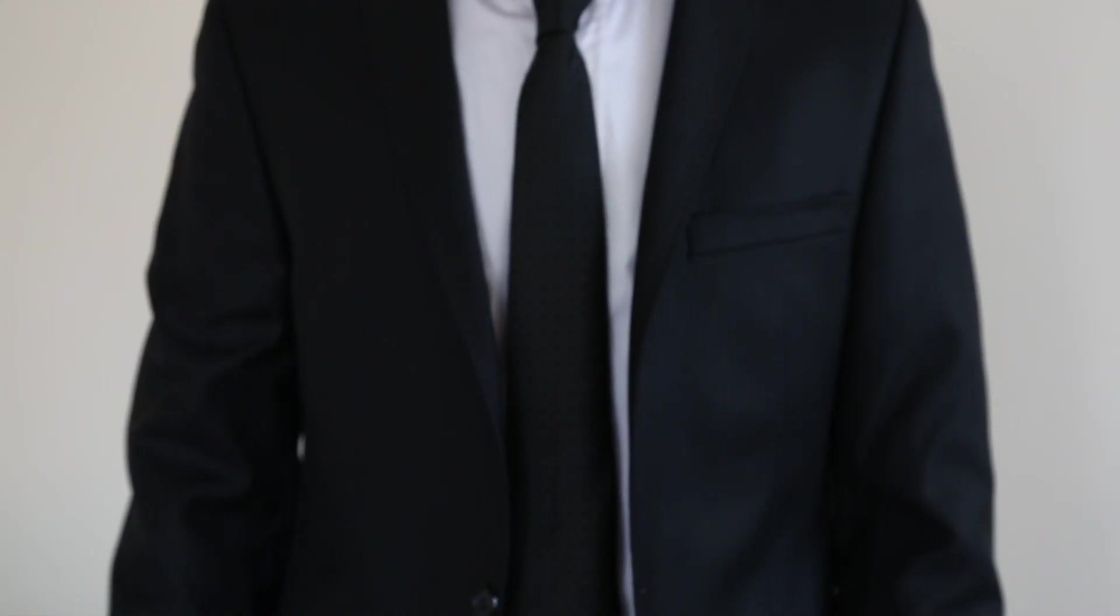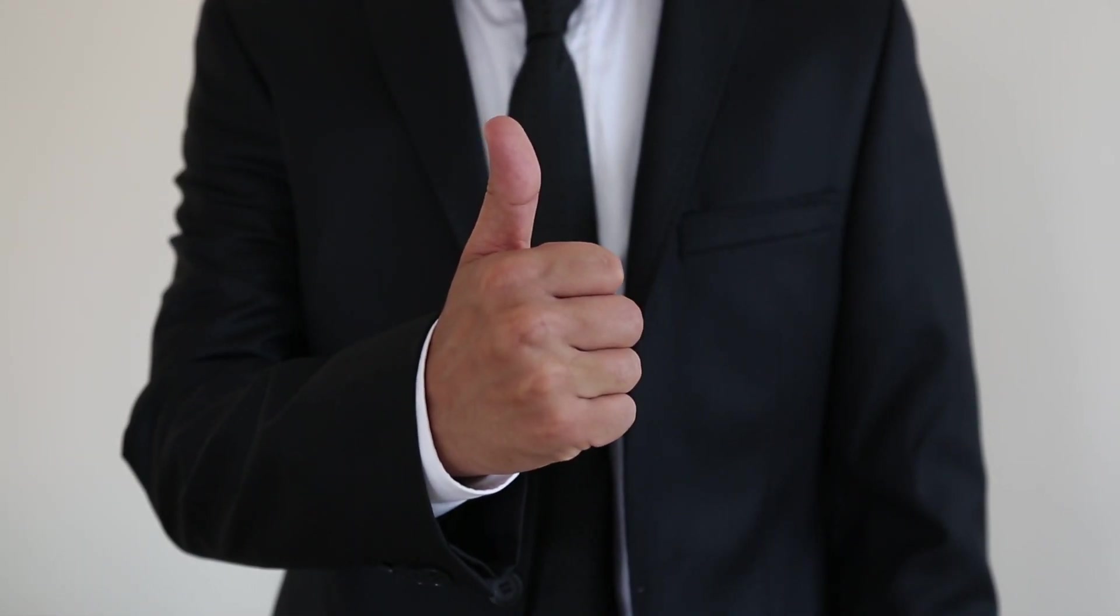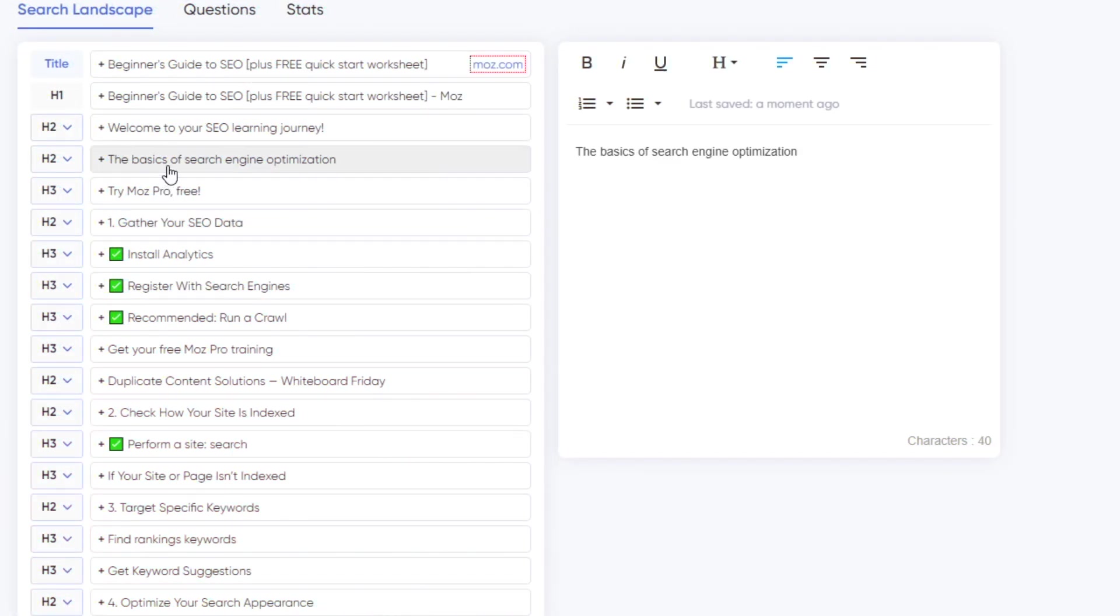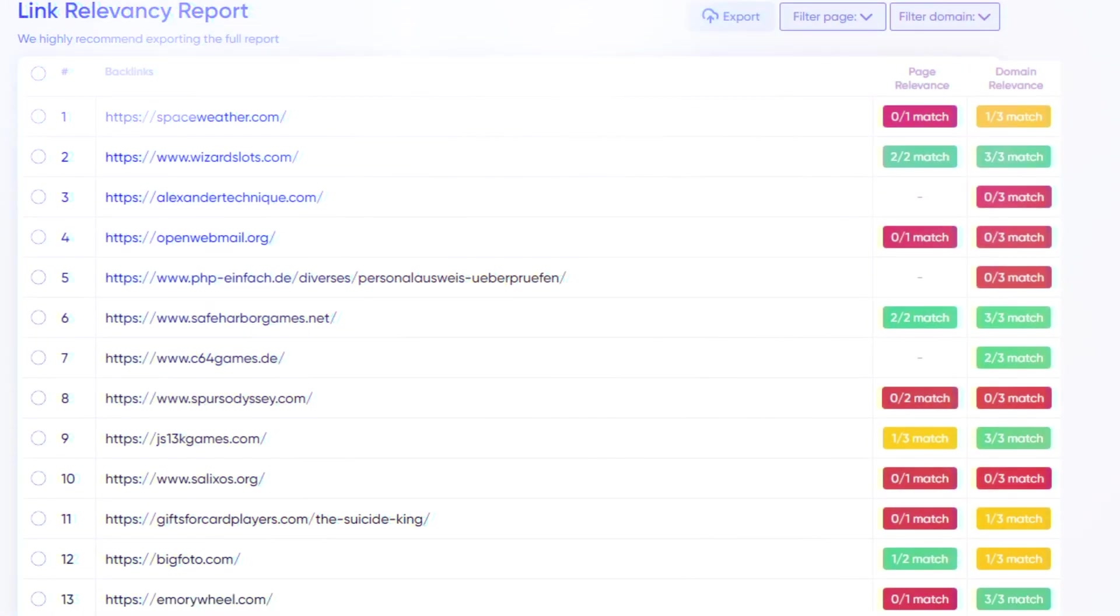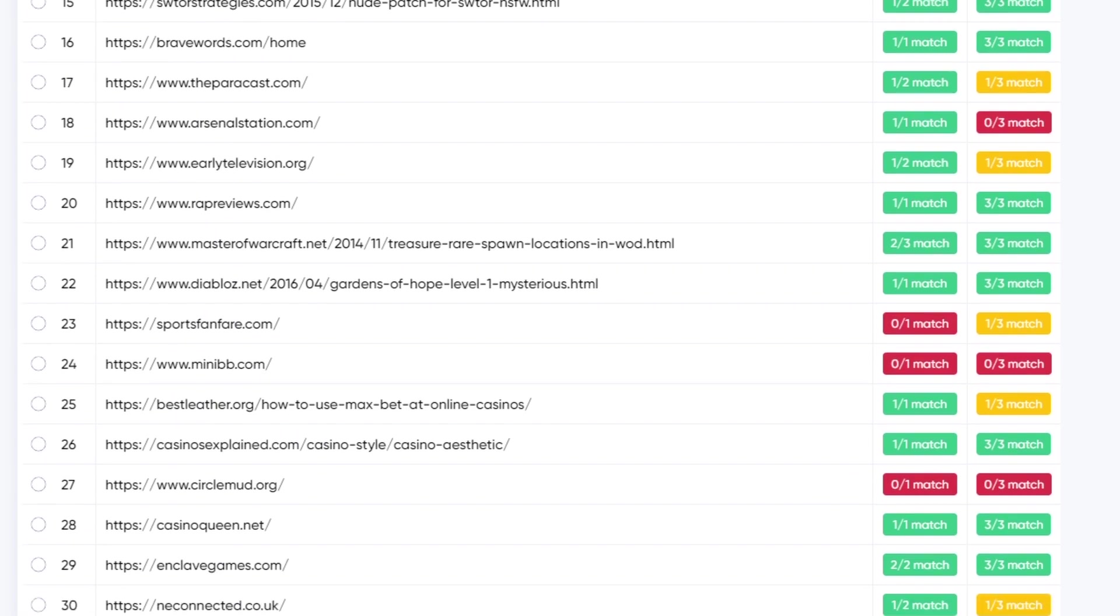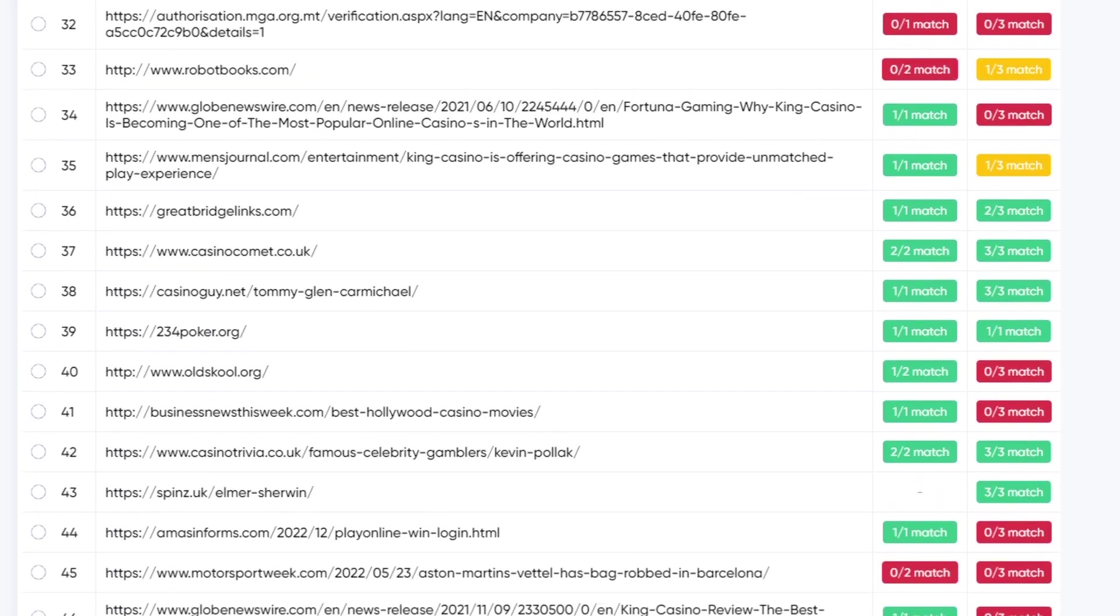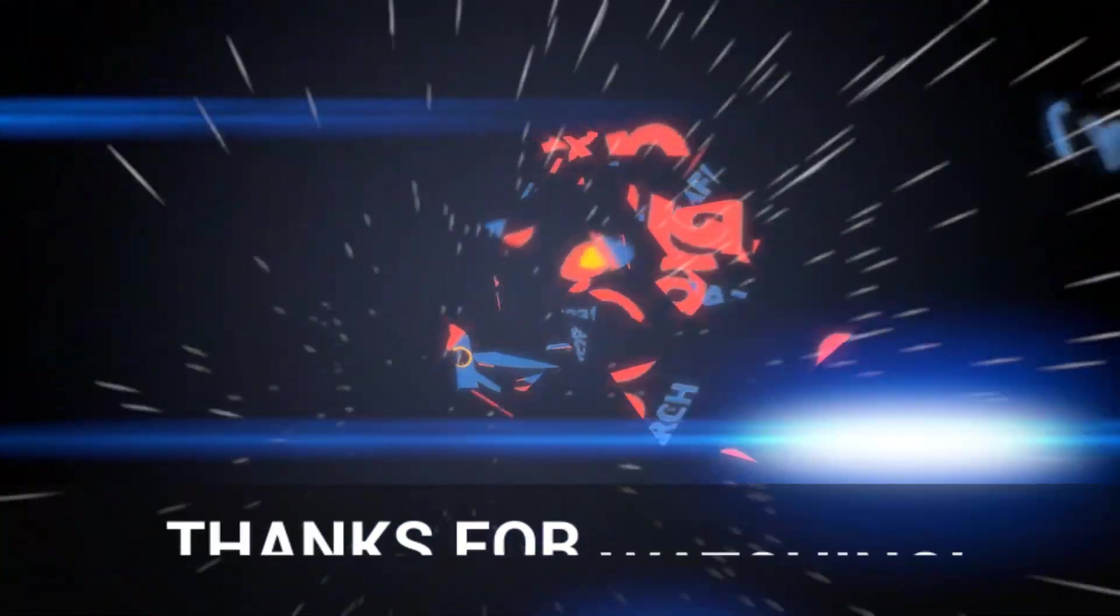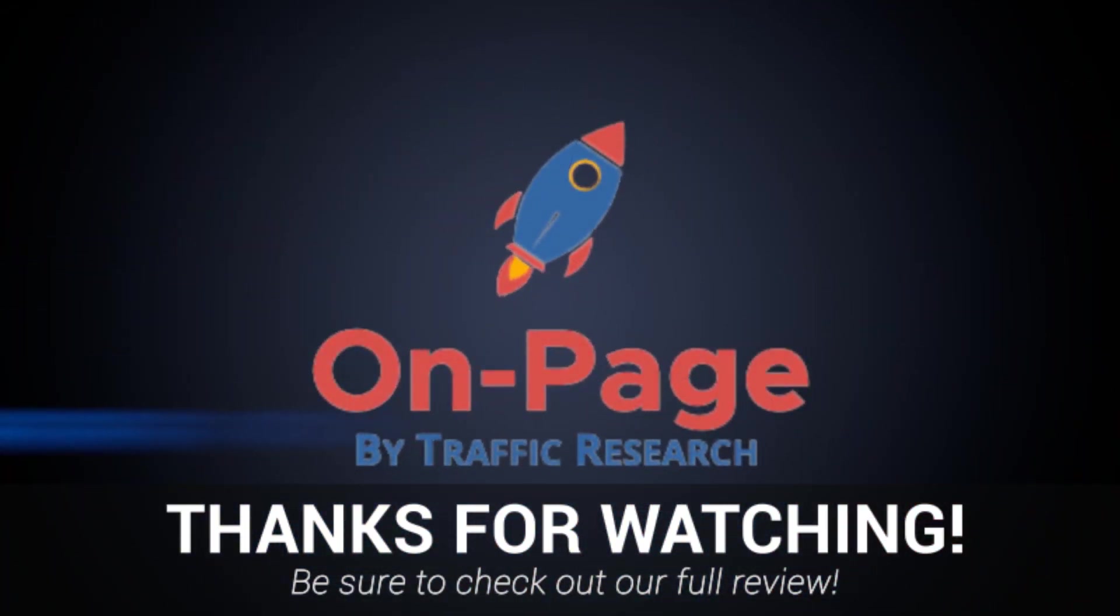And on top of all of that, On-page AI does everything else fantastically. From how easy it is to set up a content brief for your writers, to analyzing backlinks and existing content, this is truly one of the best SEO tools we've ever used. So be sure to check out On-page AI in the description of this video for more.